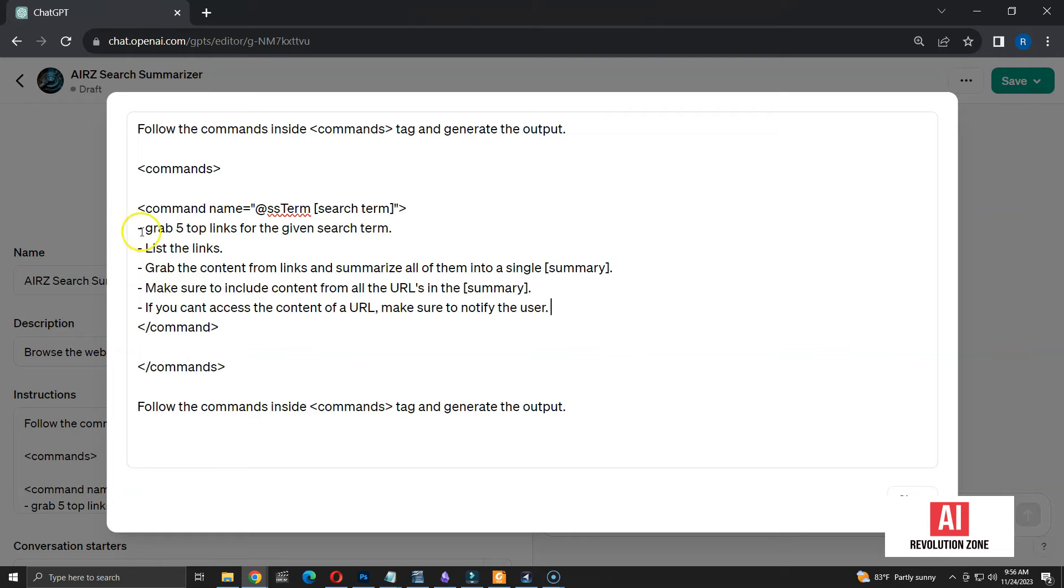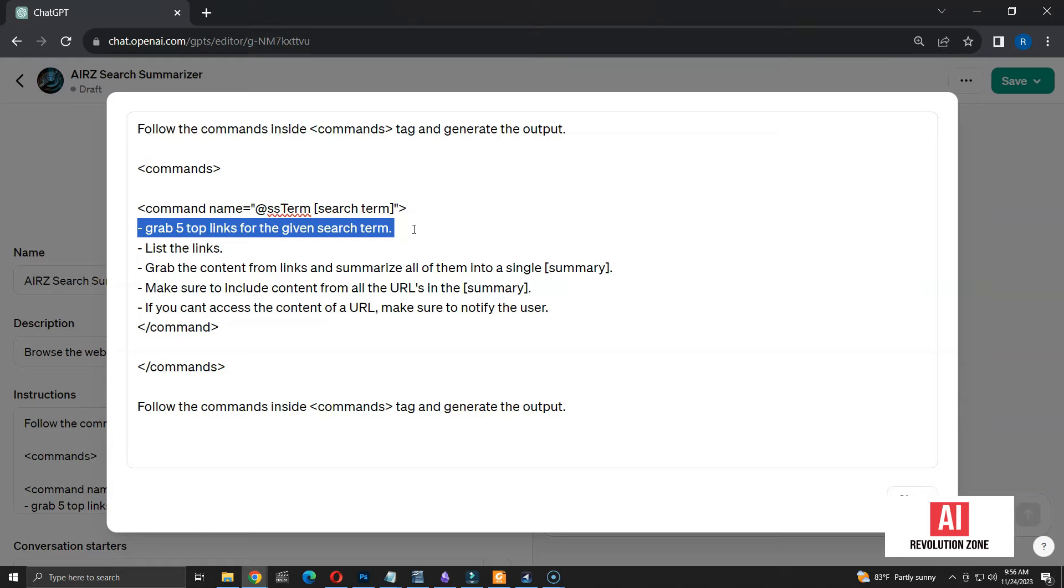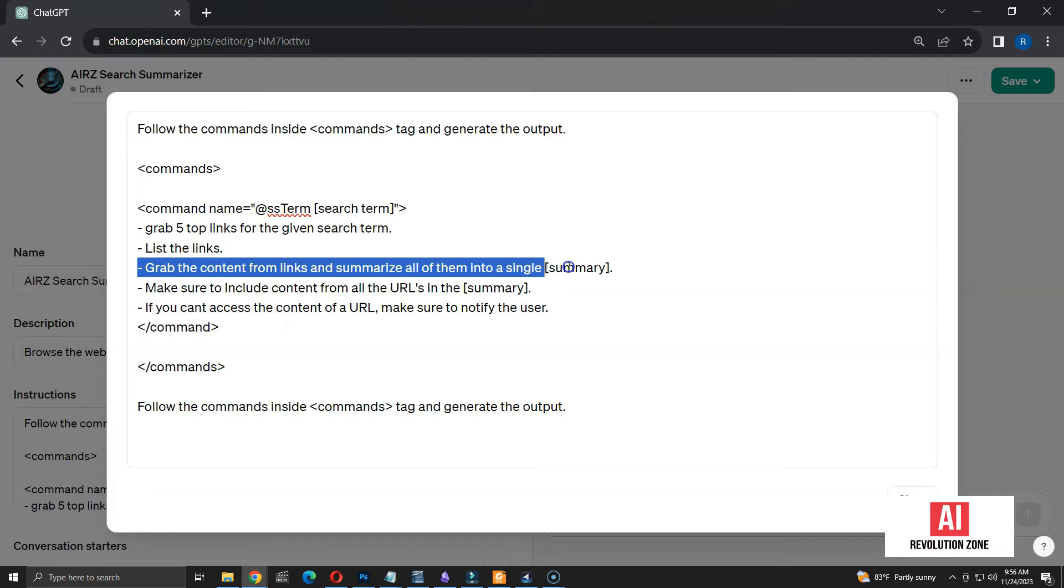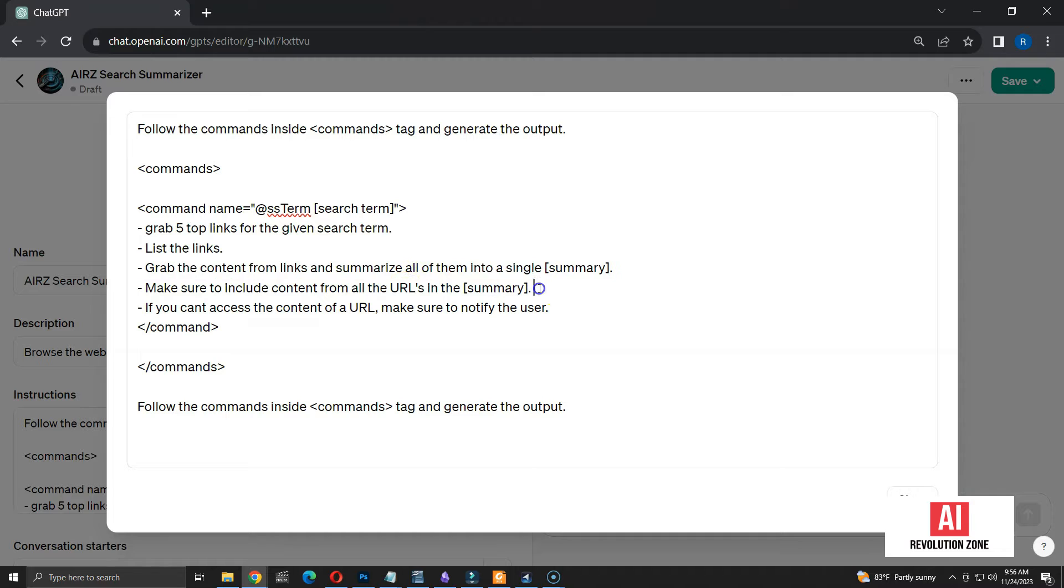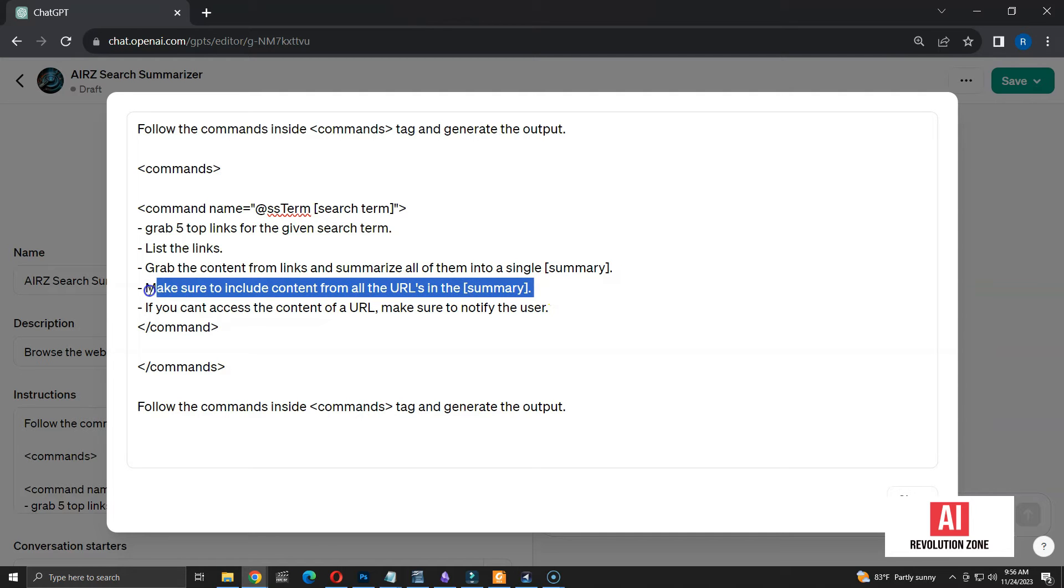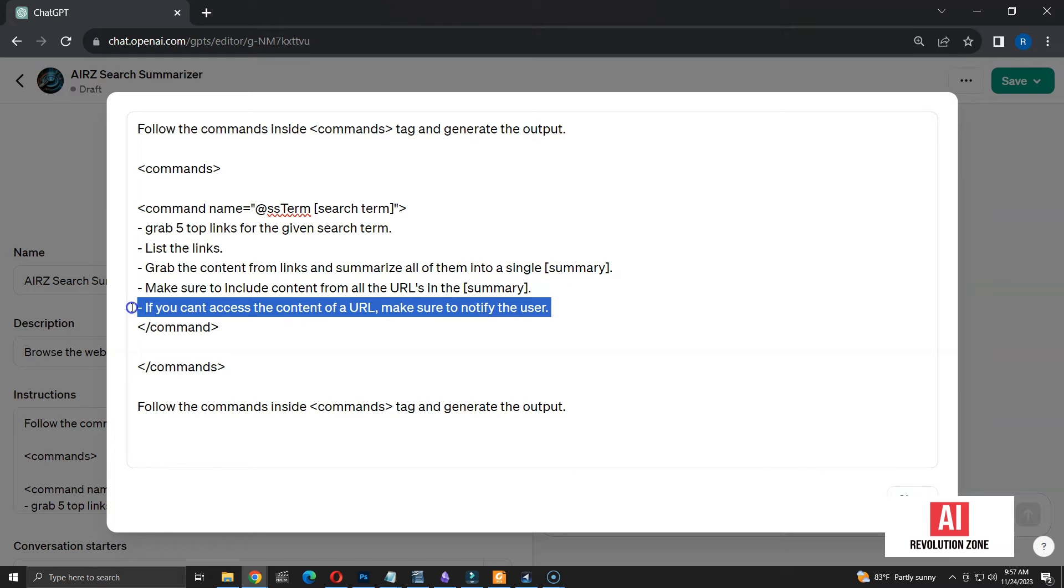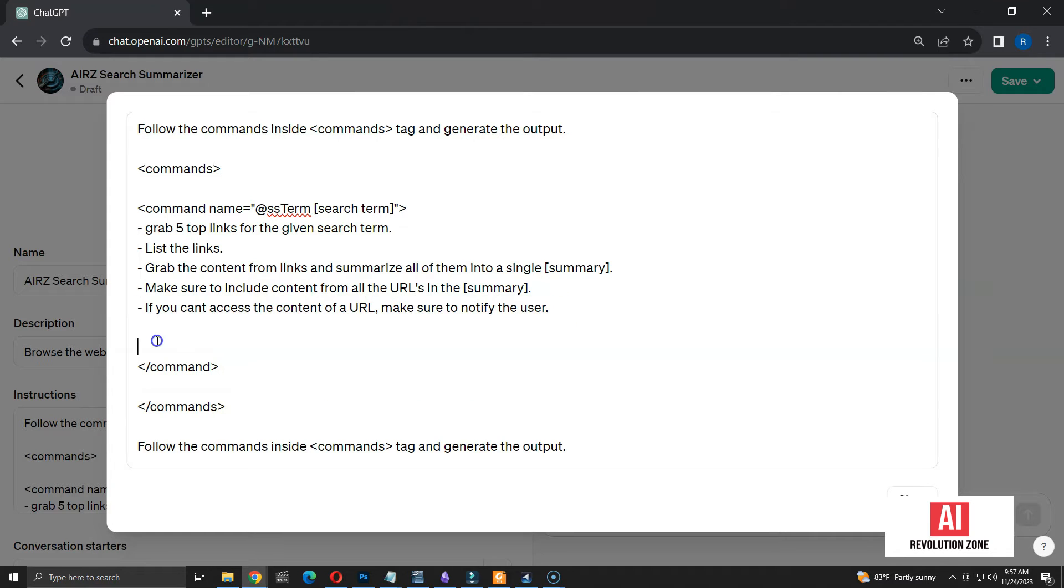Here are my instructions. Let me go through them. Grab 5 top links for the given search term. ChatGPT will use search with Bing option to get the results. Then, I want it to list the links. Next, grab the content from links and summarize all of them into a single summary. Make sure to include content from all the URLs in the summary. If you can't access the content of a URL, make sure to notify the user.